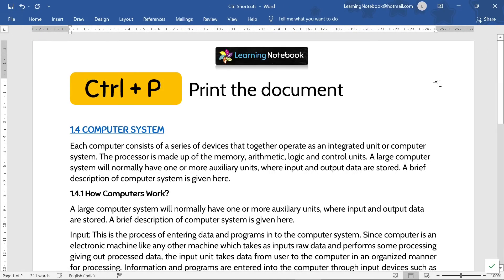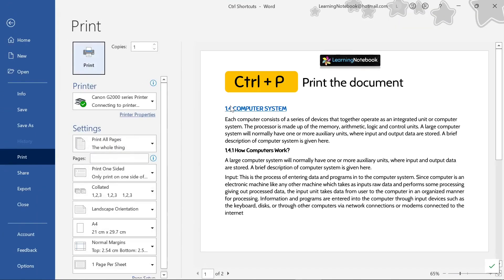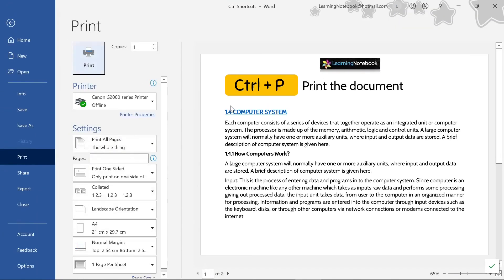Next is Control+P. It is used to print the document. Like here, I have pressed Control+P, so the print window has opened, and now I can print this document from here.